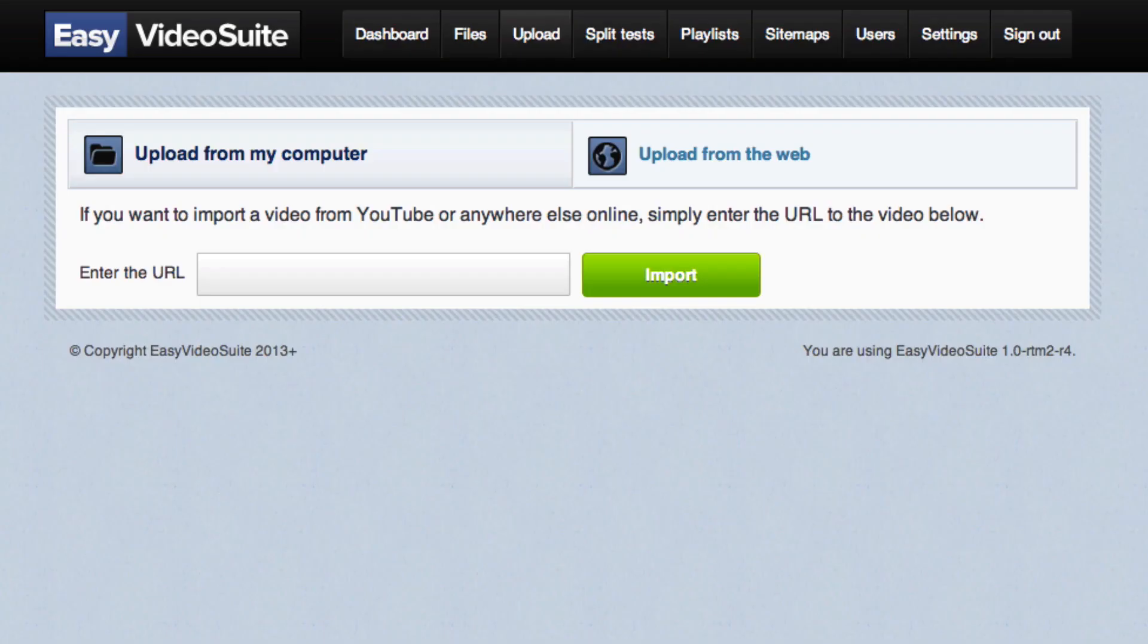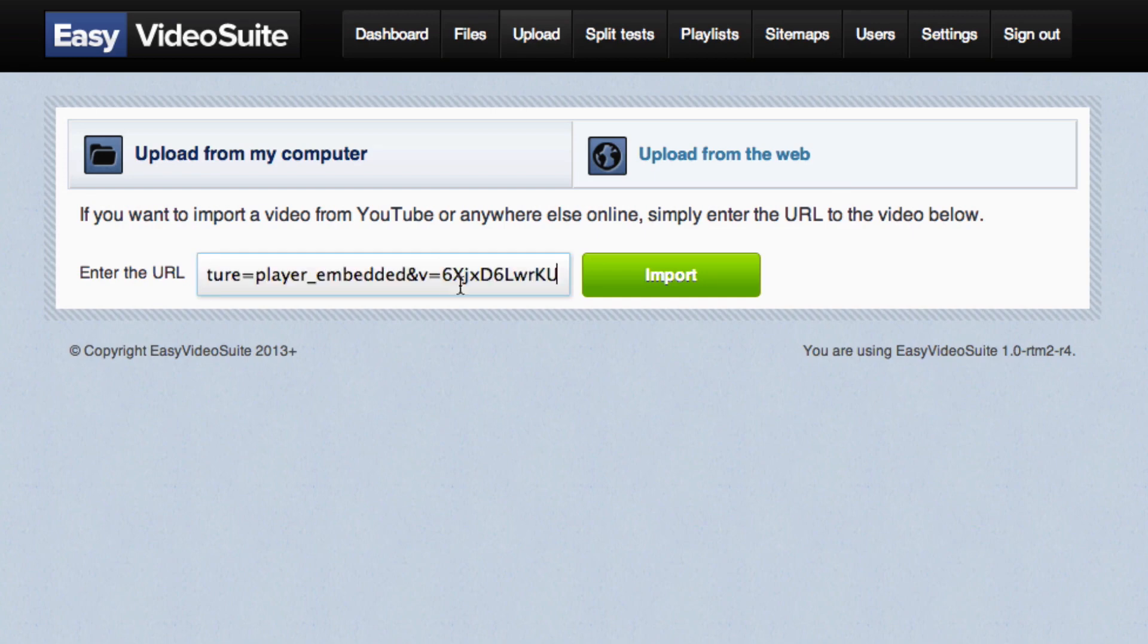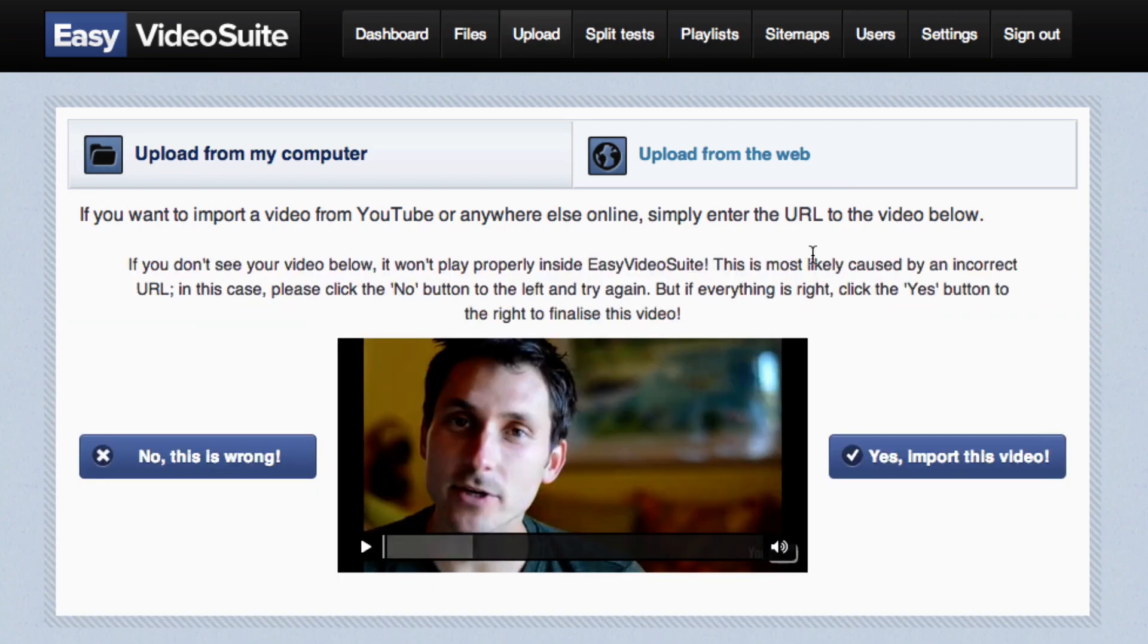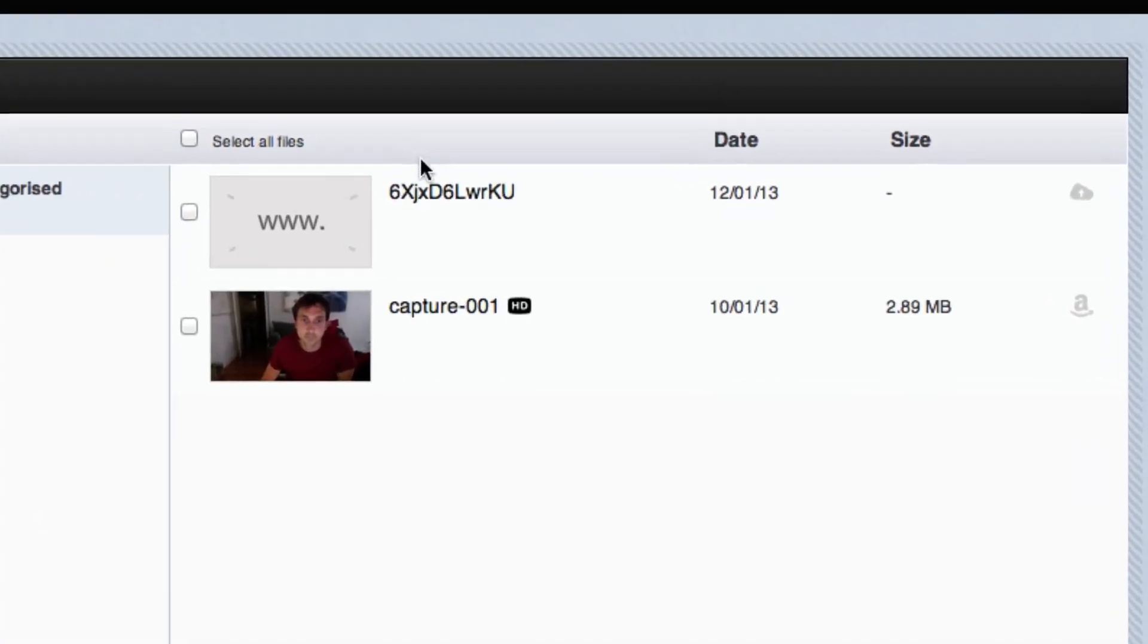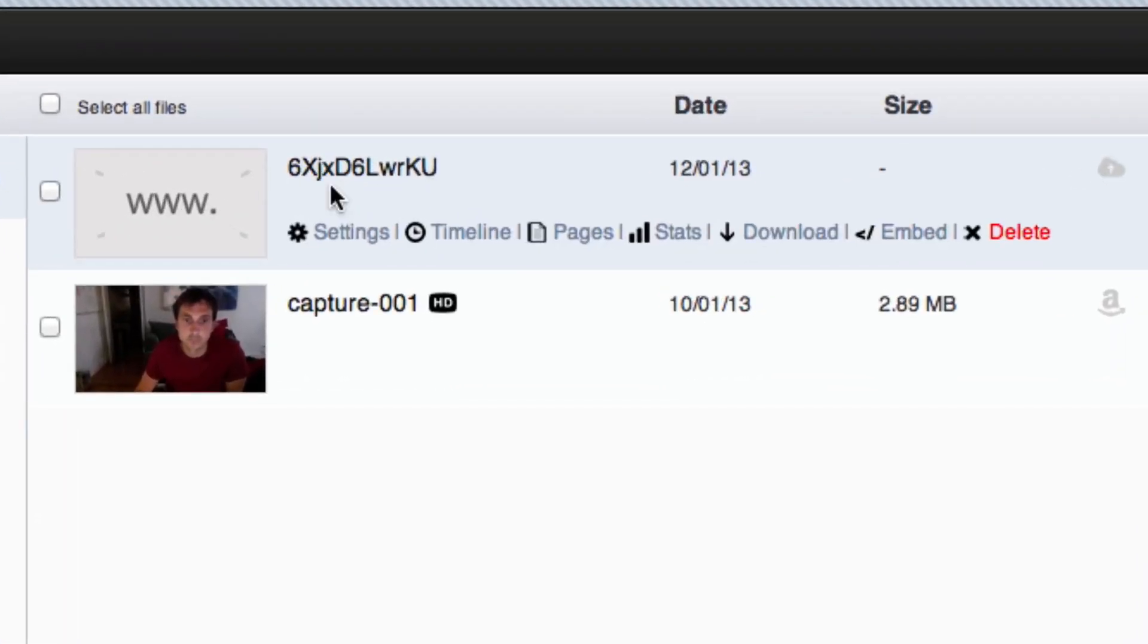Okay, the next thing it wants us to do is simply enter the URL of the YouTube video. That's really simple. I have that already. I'm just going to paste it in there and click import. As soon as you press that button, you're going to be taken to a page that's going to show a preview of your video. And then you just simply click yes to import the video. Okay, all we have to do is find that exact video. Here it is right here up at the top and we're going to click settings.